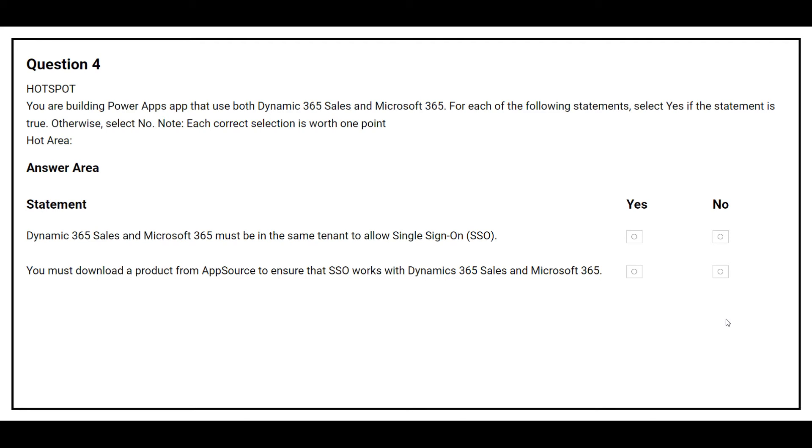The correct answer is no. The second statement is you must download a product from AppSource to ensure that SSO works with Dynamics 365 Sales and Microsoft 365. Again, the answer is no.